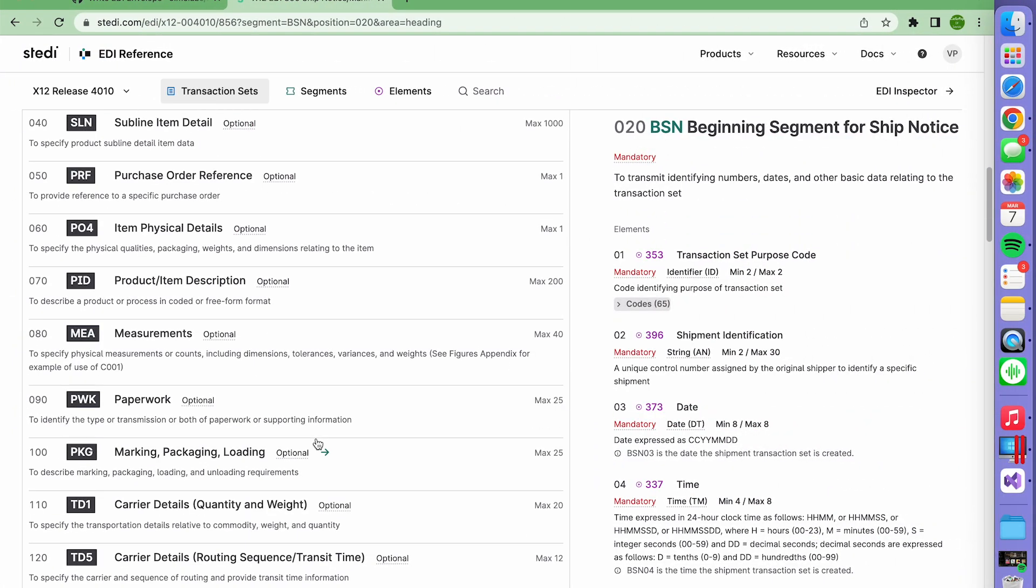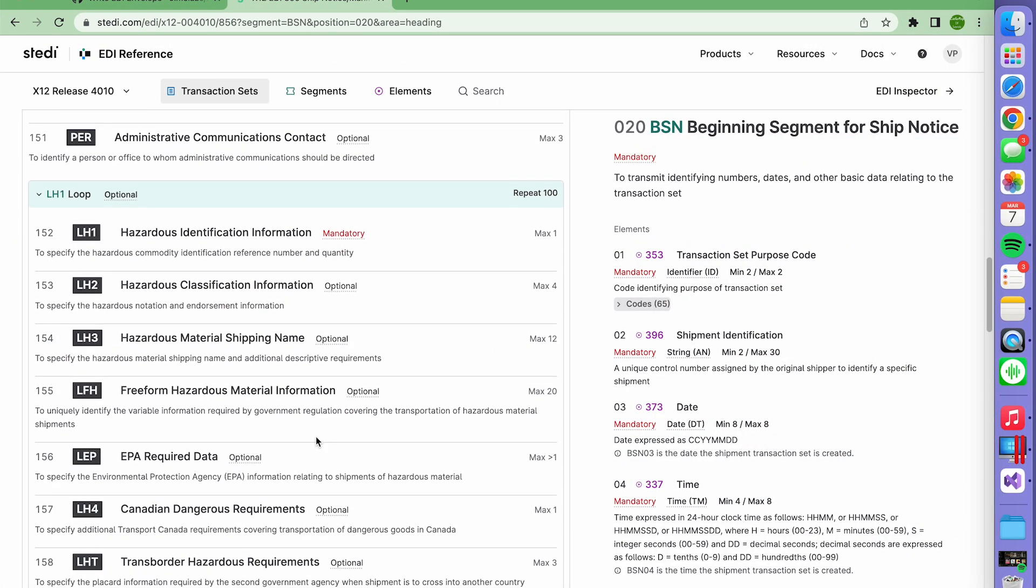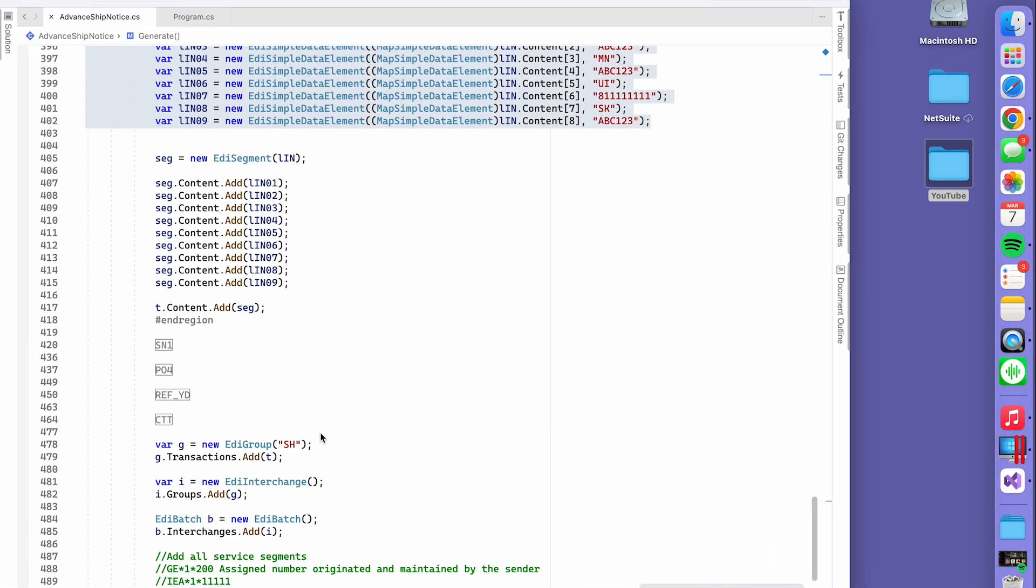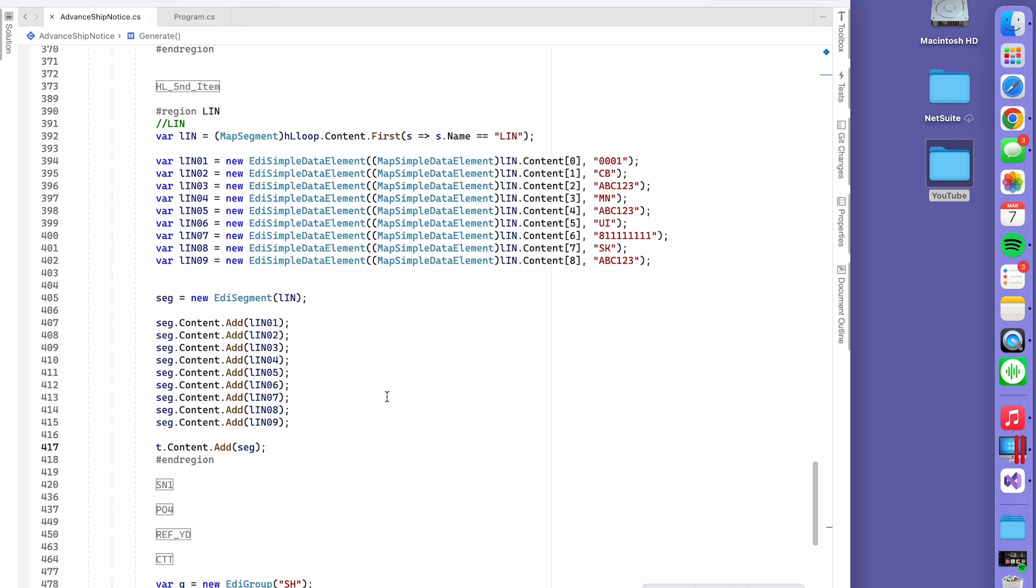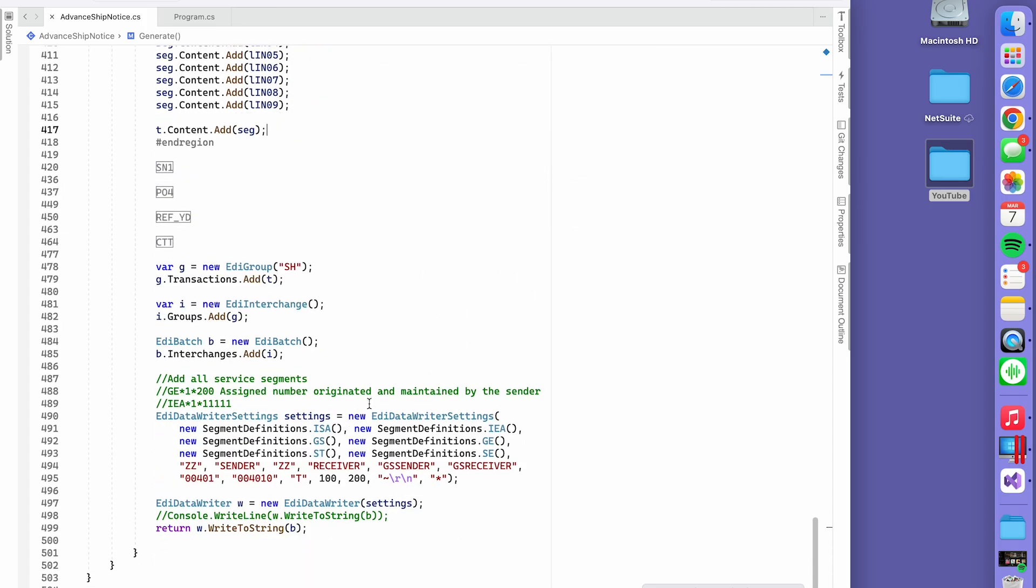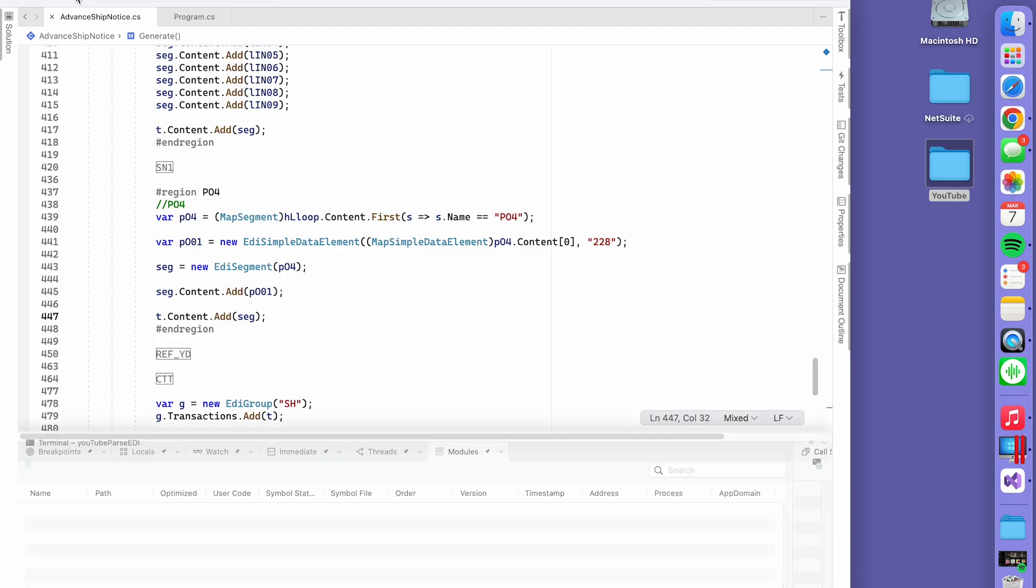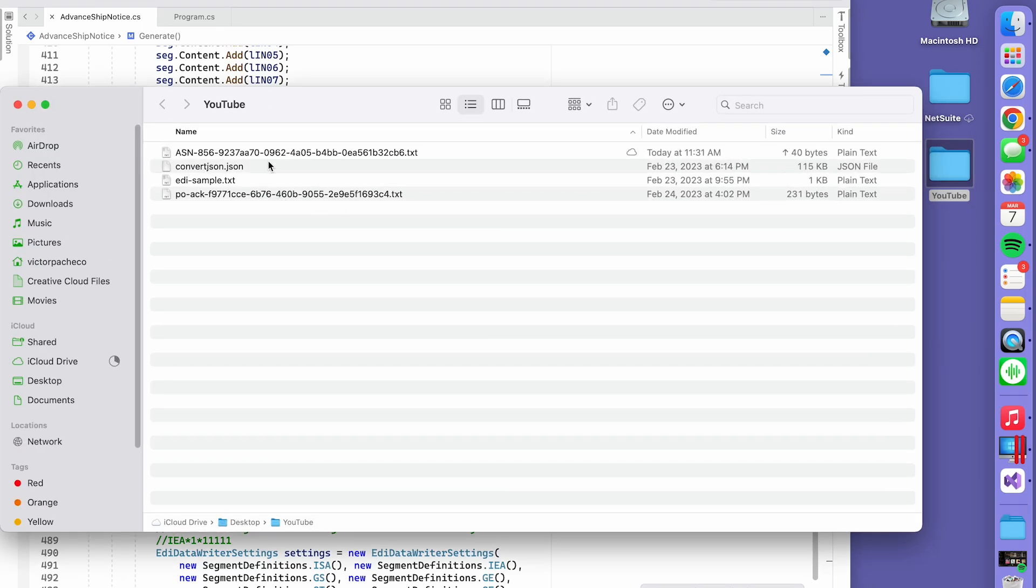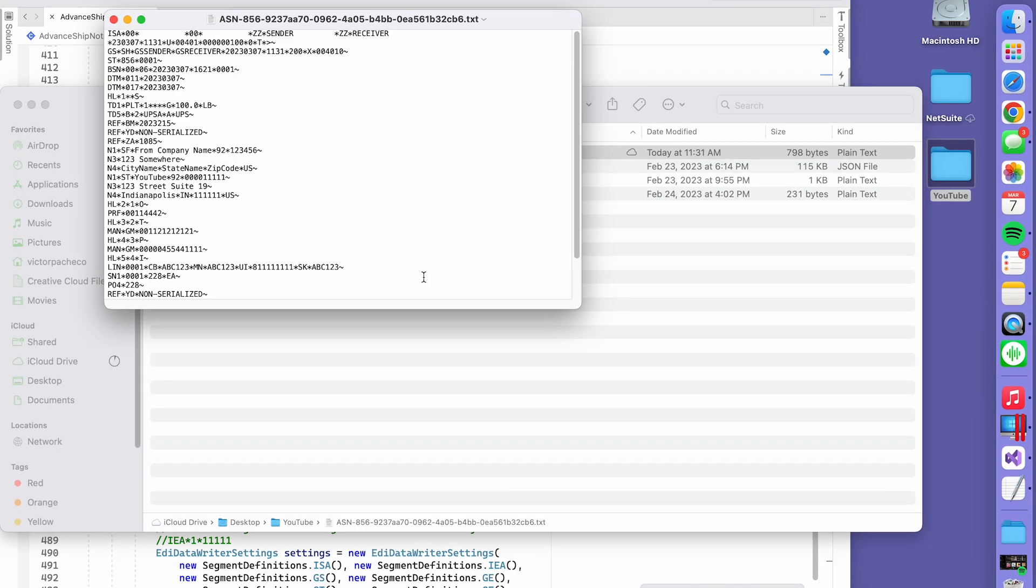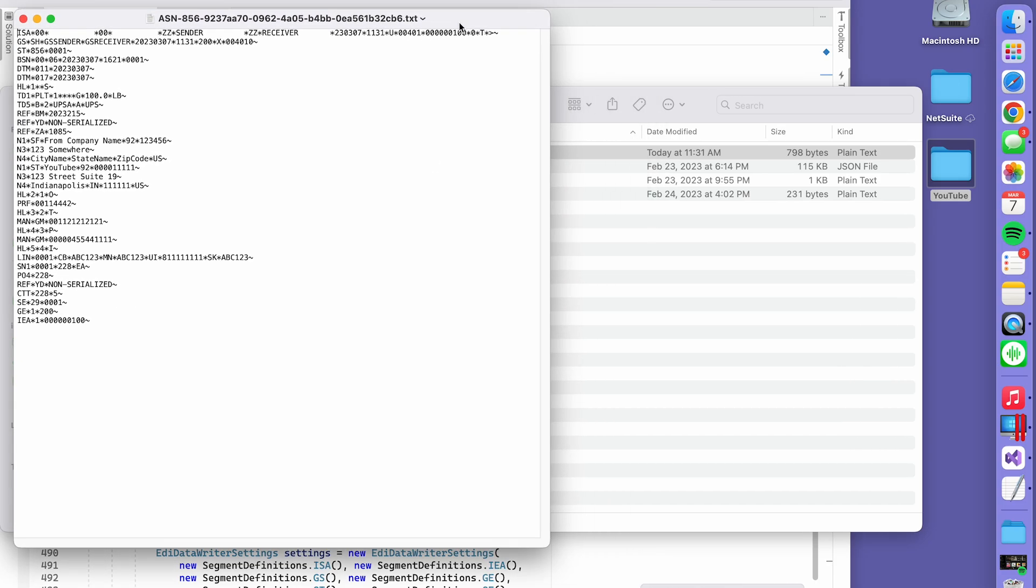How do I know all this and what to put in here? Well, if you go back to this reference, you'll find everything that you need. Whoever sent you requirements should have a guide to tell you what they're expecting on the file. I'm going to stop right here because the video is getting too long, but I'm going to run this code and you'll see the file. It just finished. You can see here, here's the 856 that it just generated at 11:31 AM.